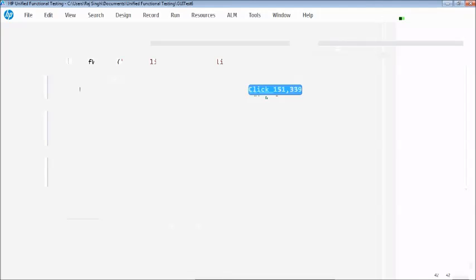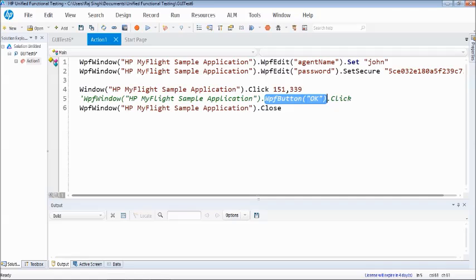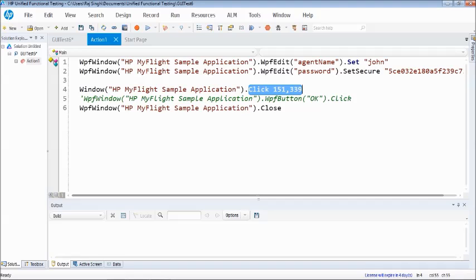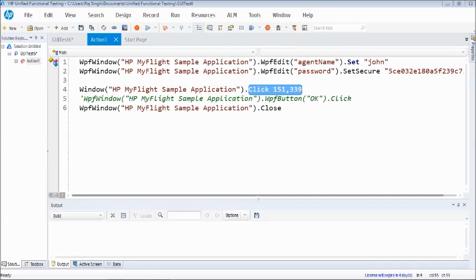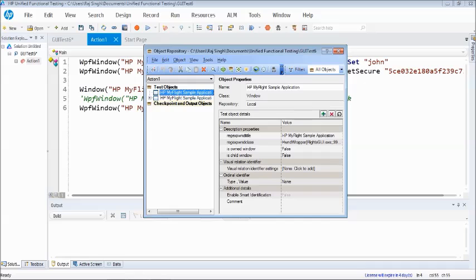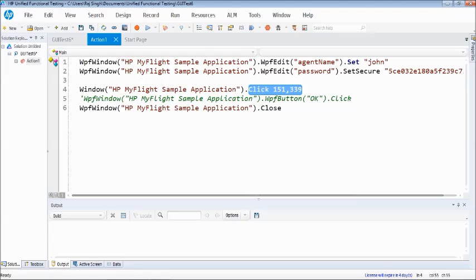Here it says WPF button, it is able to identify the class of the object, able to capture the properties and based on those properties it's worth clicking on that. But when you see here, it is not going based on the properties. Just to make sure that this object is not added to the repository, you can still confirm that. So we still don't have the OK button in the repository. You can also deal with such things when it comes to descriptive, but we will see that later in the upcoming tutorial.